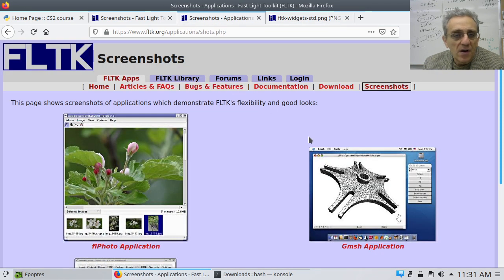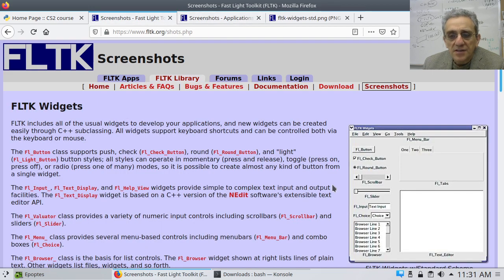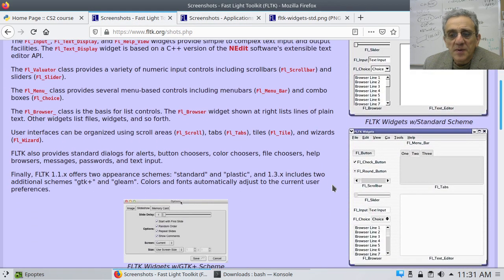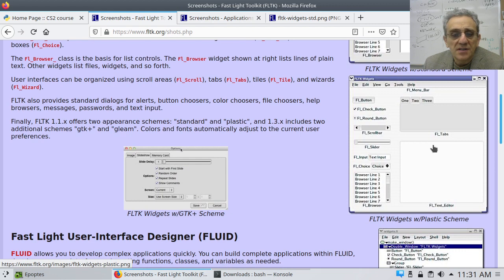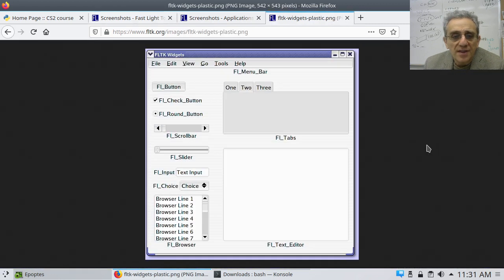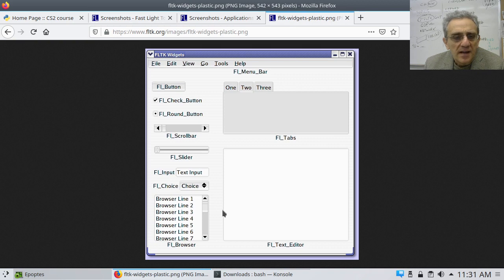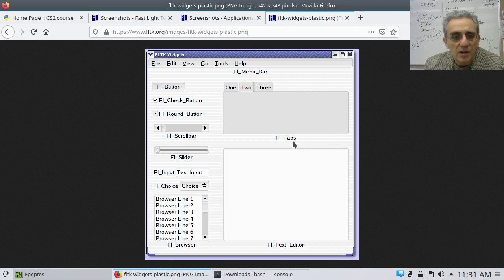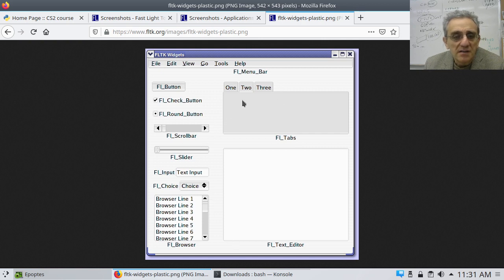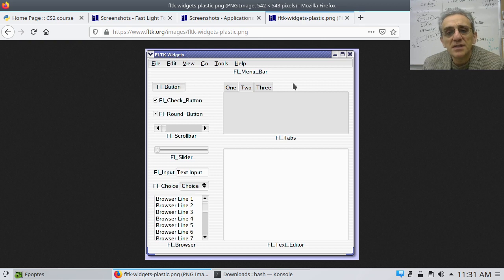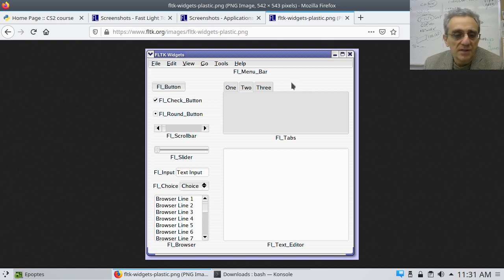Also, there are, let me just go back here. Not only are there the standard ones but there's different themes. So this is one of the other themes. I think this one is the plastic theme. There's a few different themes that are available to use. And so essentially it changes the look and feel of the widgets for different platforms or different desired styles.